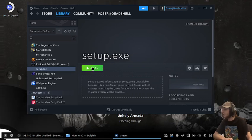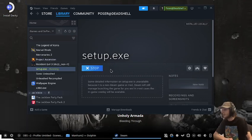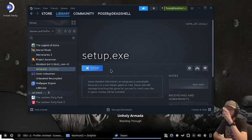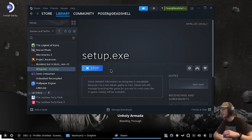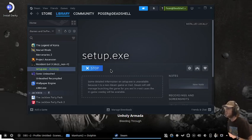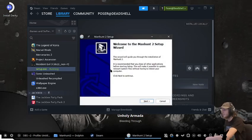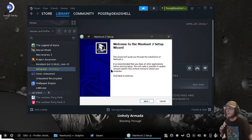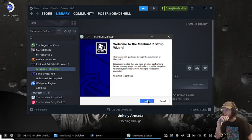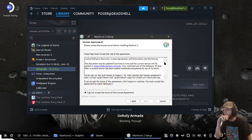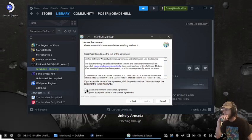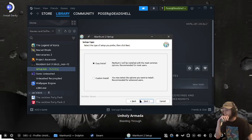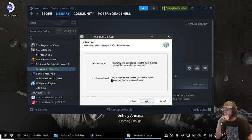Now press play on the setup and go through the installer process. Welcome to Manhunt 2 Setup Wizard - scroll down.